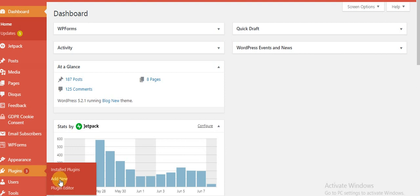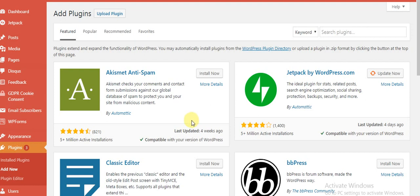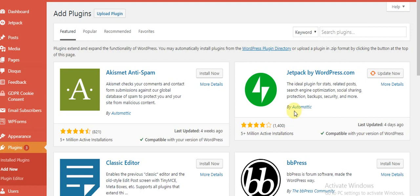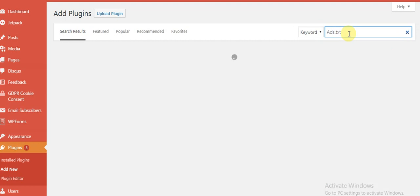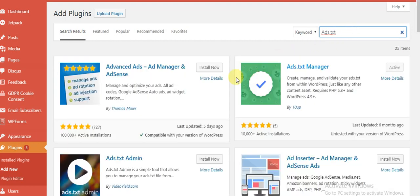Another way to do it is through uploading this file you saved on your desktop directly to your site through your back door. Right here, you're going to search for this text. I'm using this plugin as ads.txt manager, which is already activated.